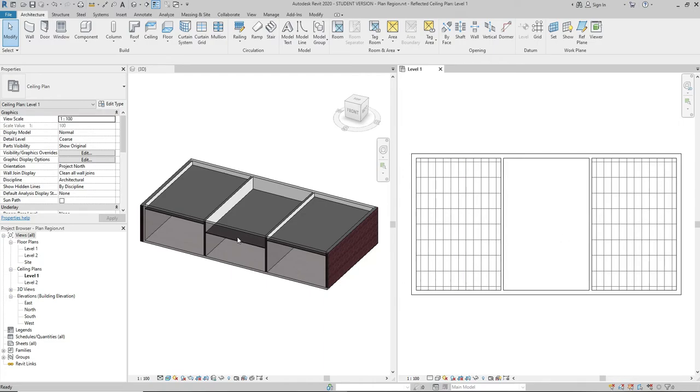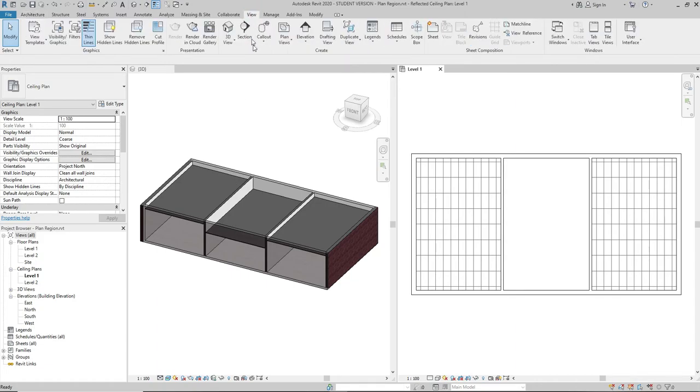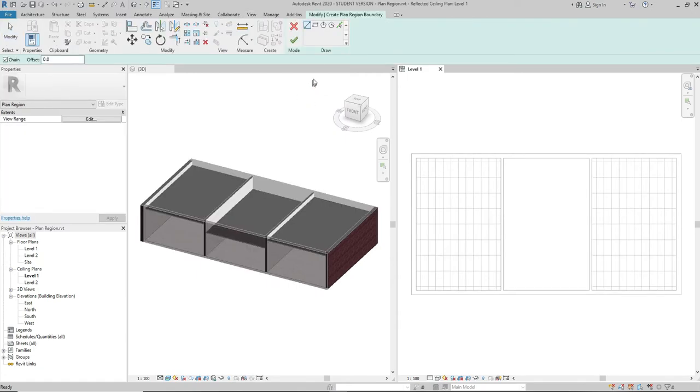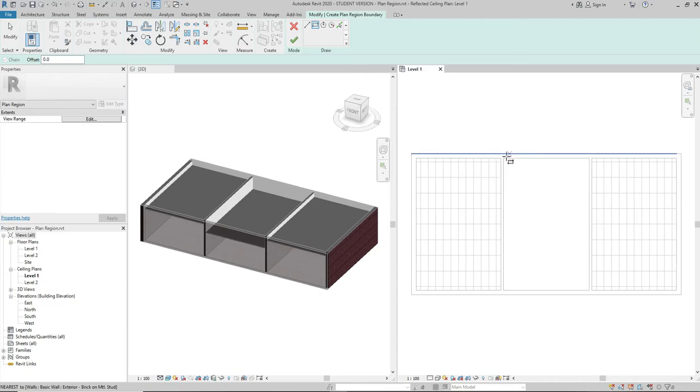So what I can do is go to the View tab, Create panel, click on the drop down arrow of the Plan Views, choose Plan Region, select rectangle if it's appropriate, and draw a sketch on the area I want to change the view range at.